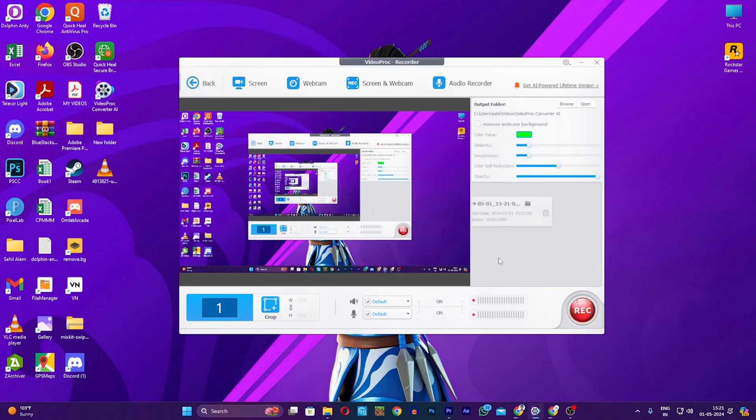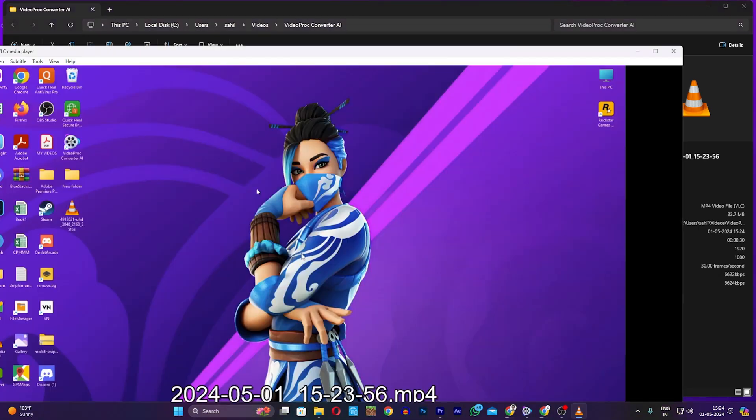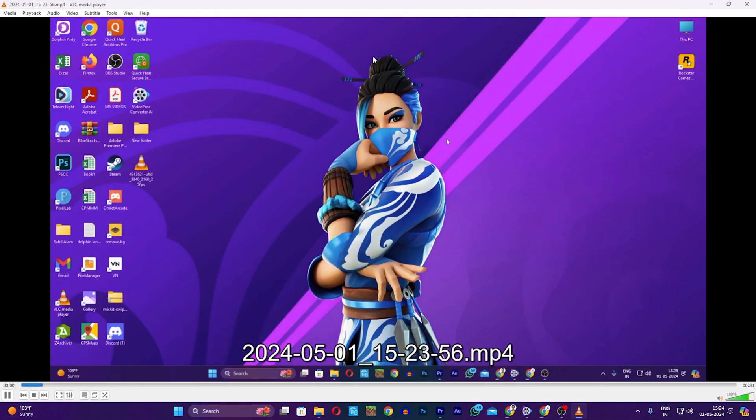Now, it's time to record. Okay, finally, my record is done. Now, let's see how it is. Alright, nice. There is no watermark here.